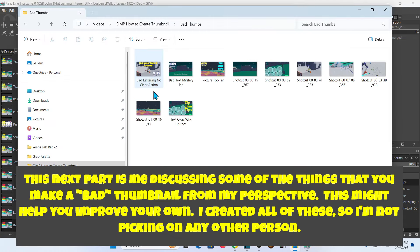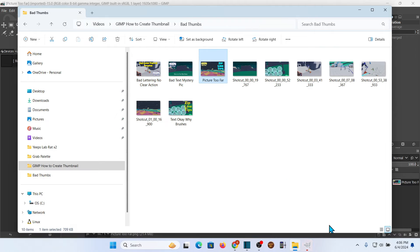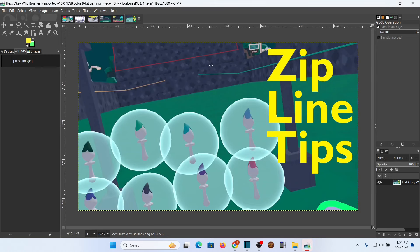Now I'm going to open up some other files — these are bad examples of thumbnails and we'll discuss why they're bad. Bear in mind I made all of these, so I'm not getting harsh with anybody else except me. Here's a thumbnail — these are all based on examples of things I've seen. This one right here has big text, it's a little thin but it's easy to see: 'Zip Line Tips.' But why are there brushes on here? There are some zip lines on the background but you can't really tell what those are.